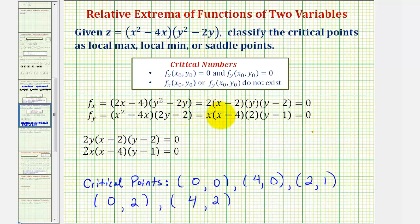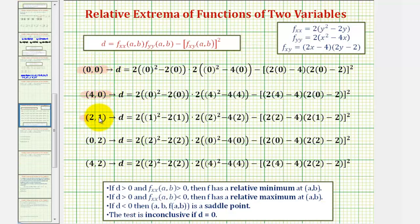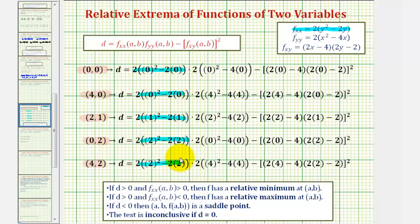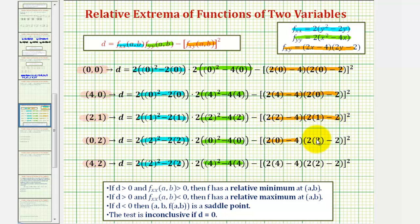We'll use these critical points and the second order partials to determine whether we have relative max, min, or saddle points at these locations. Here are the five critical points. We need to find the value of D using the formula and the second order partials found previously. We'll evaluate the second order partials at each critical point. You may want to pause to verify the setup, but let's go ahead and evaluate these.